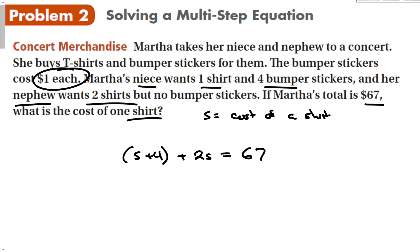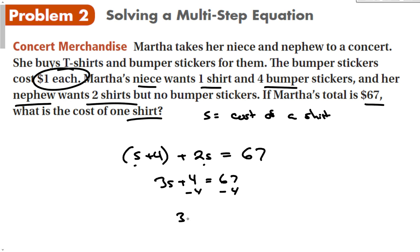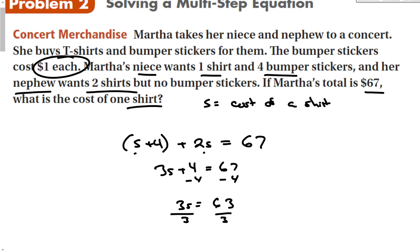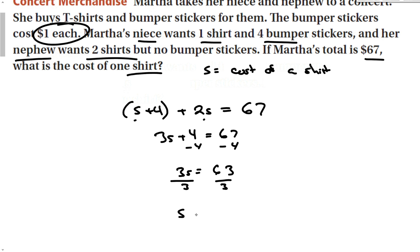We broke down the problem and figured out an equation, now all we have to do is solve it. We have an s and a 2s — put them together. That's 3s plus 4 is equal to 67. Subtract 4 from both sides and we get 3s is equal to 63. Divide out the 3, and we get that the shirt is equal to $21.